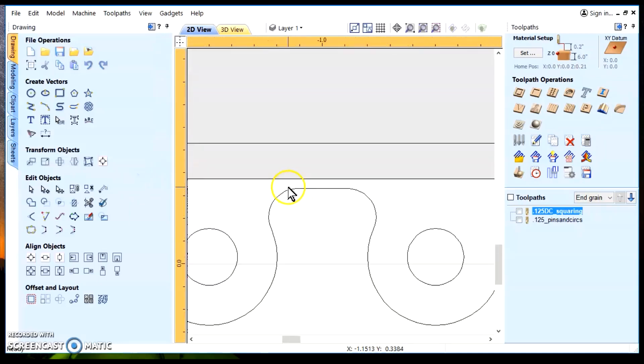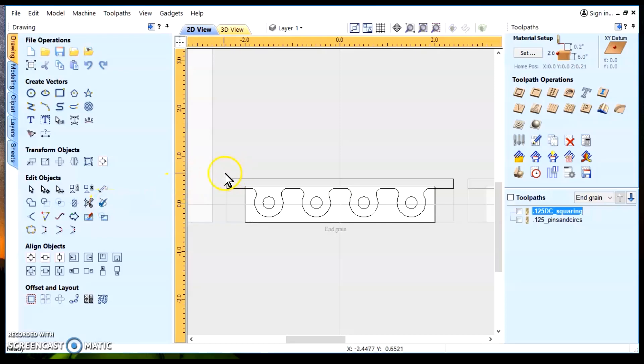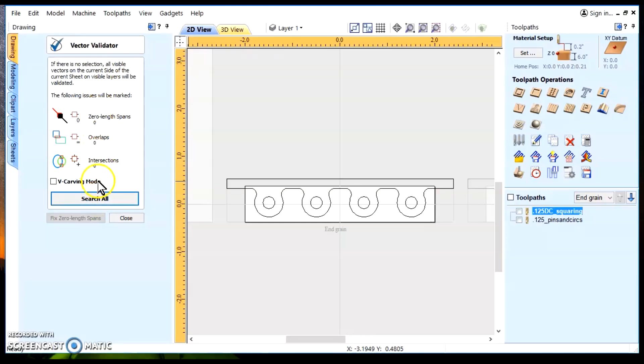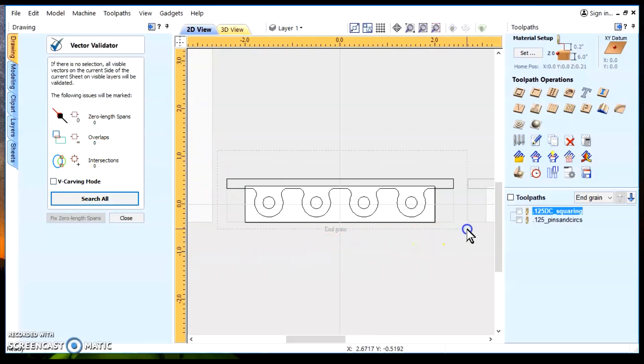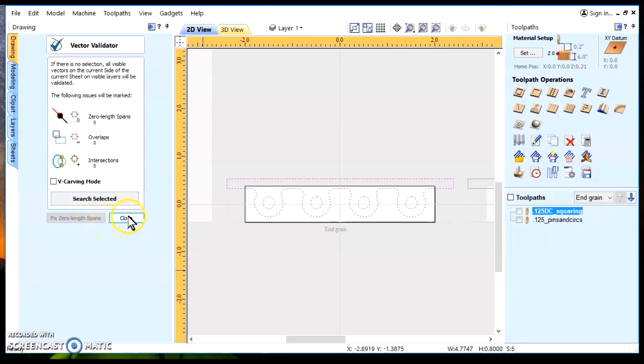So, now we zoom all the way back out. We just grab the vector validator and we do a search all. And it's not picking up anything. And if you're really curious, you just highlight everything and do select all. And still, it's been solved. It is now a clean vector.